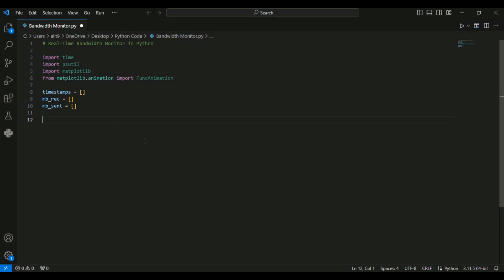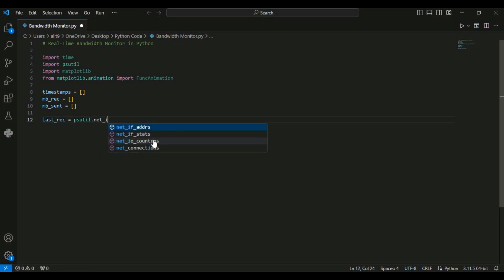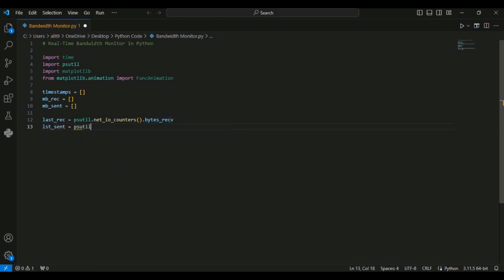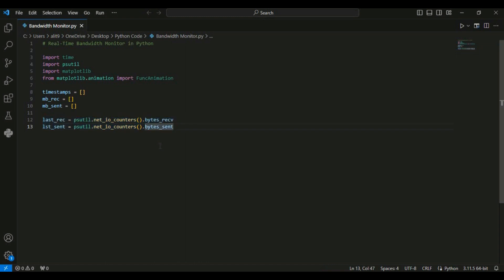Now I am going to create two variables. The first one is last_receive, where I am going to use the psutil module with net_io_counters and then bytes_recv. Then I am going to create another variable last_sent using psutil.net_io_counters and bytes_sent. These lines initialize last_receive and last_sent with the initial values of bytes received and bytes sent from the psutil library. These values will be used to calculate the difference in data over time.